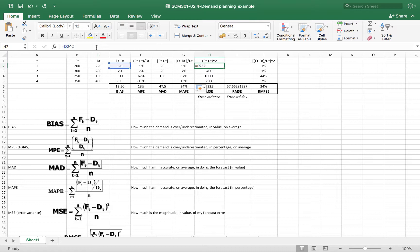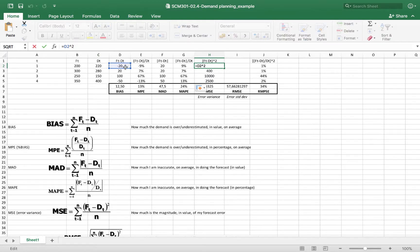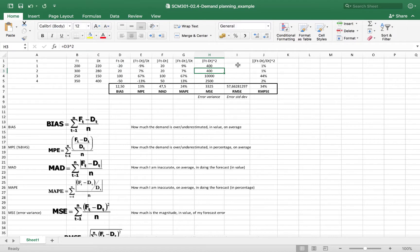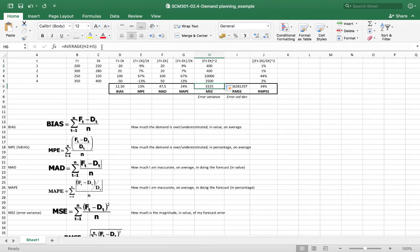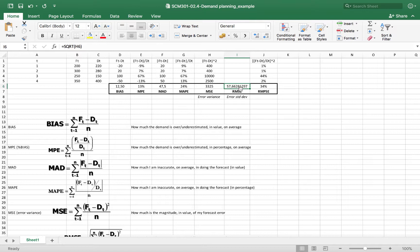I just square the value of the error for each period and then take the average. So we have a mean squared error of 3,325, whose square root gives a standard deviation of the forecast of about 57 or 58 units.